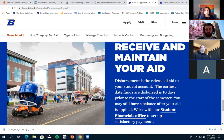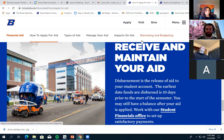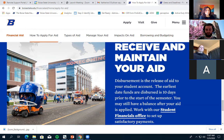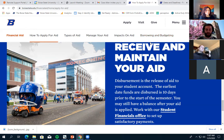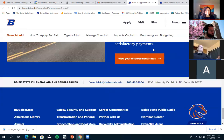Receiving and maintaining your aid means you might have to redo an application year after year. If you're getting financial aid above and beyond your tuition, you may want to set up direct deposit if you're expecting a refund, as direct deposit is much faster than getting a paper check in the mail.